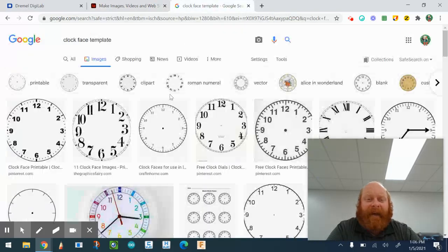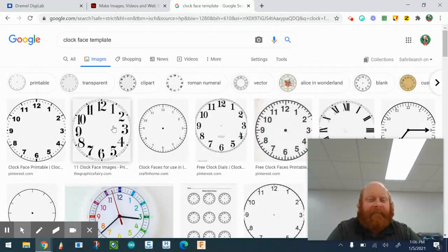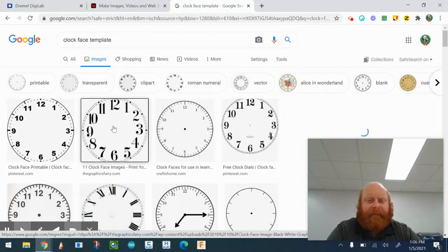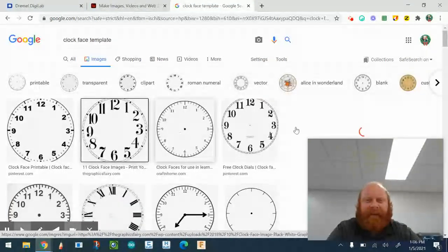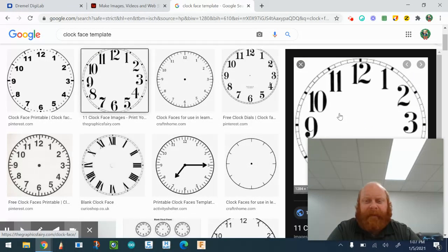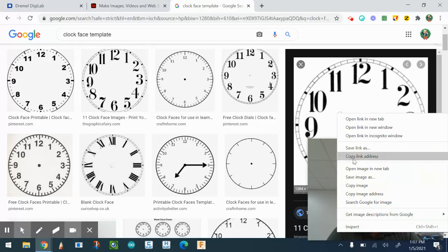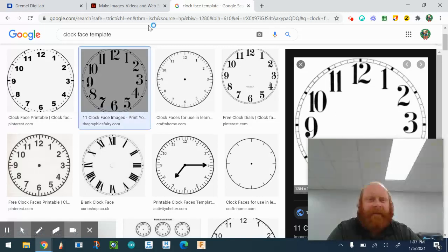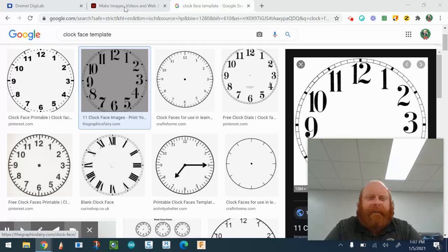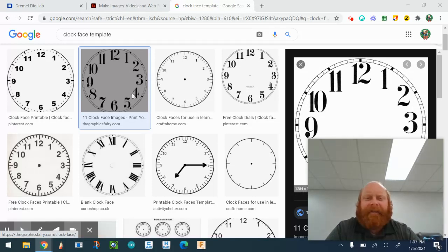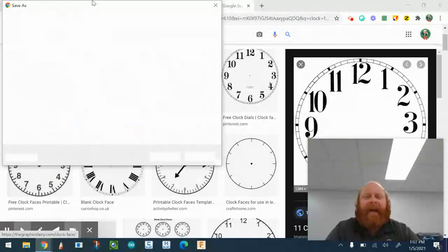You could also take one of these clock faces — let's say you like this one. I'm going to open it, do 'Save Image As,' and then I can make another Adobe Spark file and use this clock face as a base. I can add whatever I want on to it.